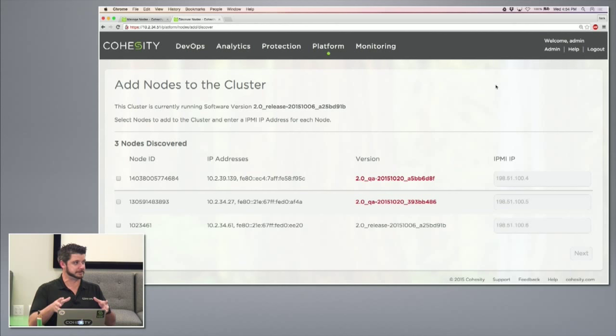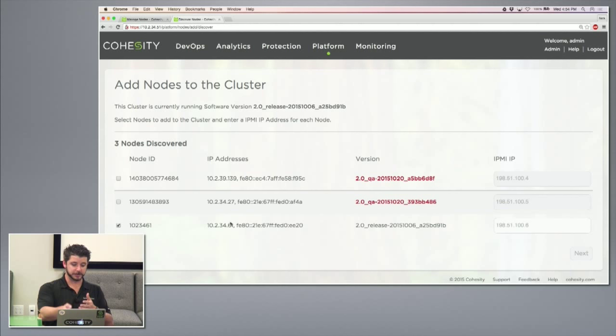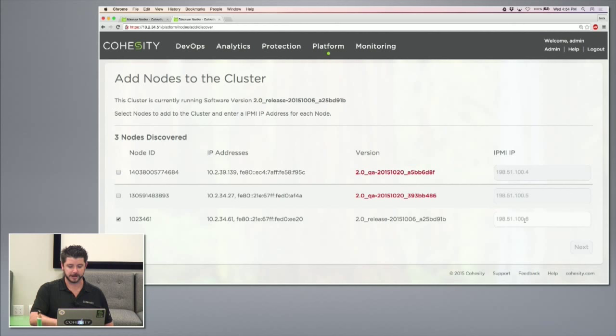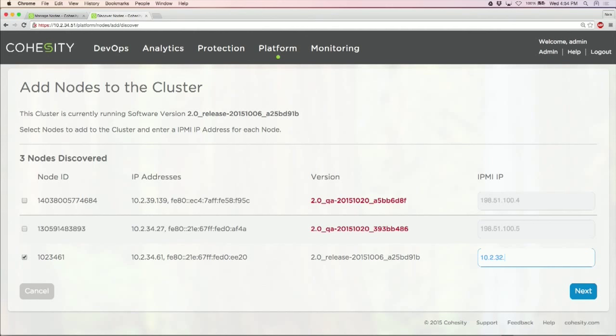When you're managing your nodes, we automatically discover nodes. This is not mutually exclusive to this cluster. You can have multiple clusters within your environment and multiple nodes that you can add to different clusters. For example, the one we're going to add today is this guy because we know it's on the right version of the code. We also have another cluster in the environment, one of our QA clusters. It's very flexible in what you want to add and how you want to build your clusters out. Let's go ahead and add this node to this cluster.